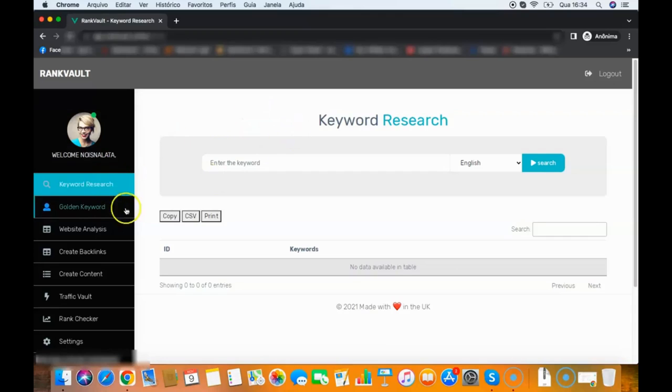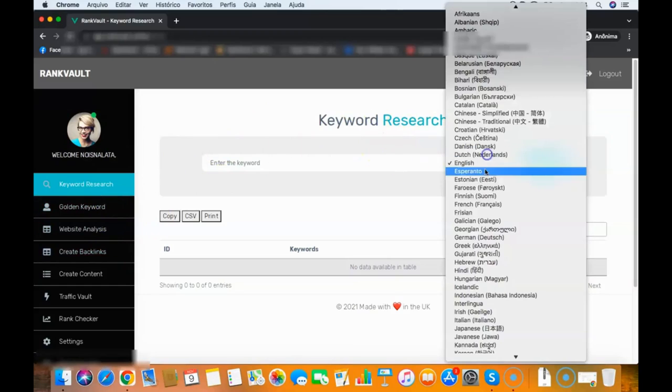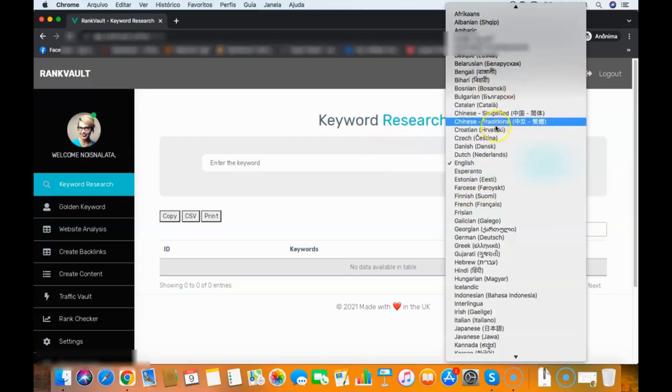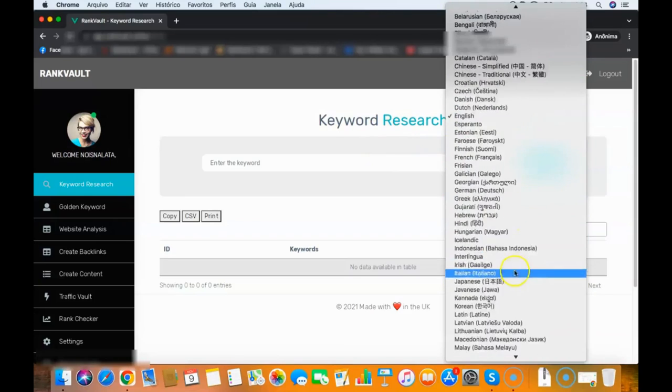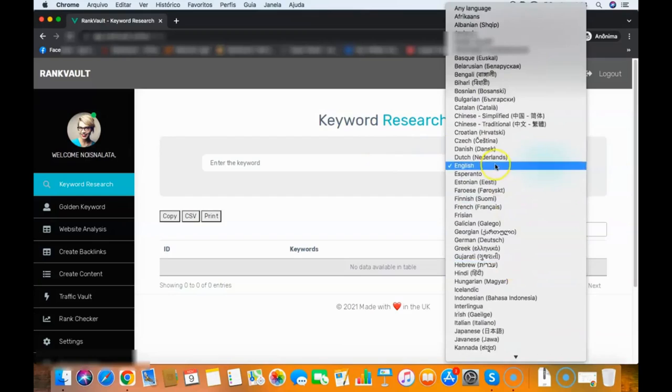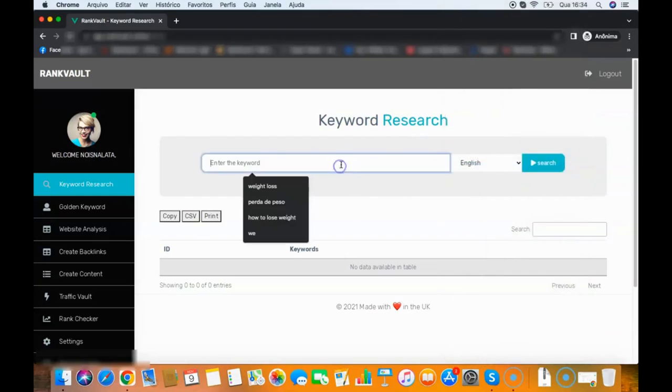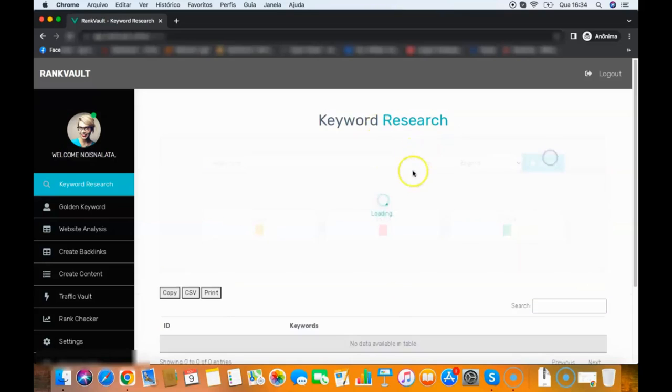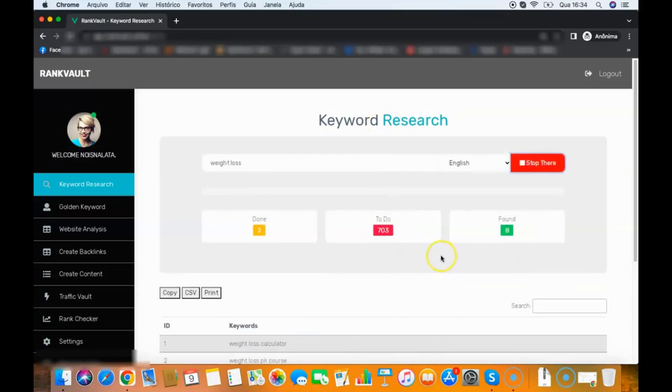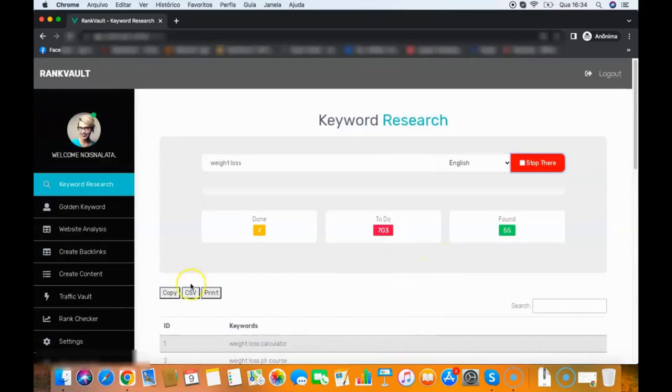Here on the front end you have the keyword research module, golden keyword module, website analysis, and backlink creator. The keyword research will find you thousands of keywords that you can rank for in all those languages. You can find keywords in English, French, Spanish, Portuguese, all that stuff. All we need to do is add a keyword here—weight loss for example—search, and the software will give me hundreds or even thousands of keywords that I can rank for.